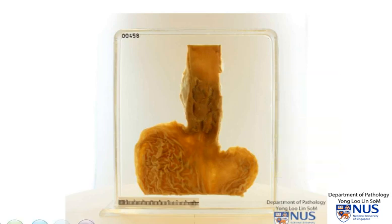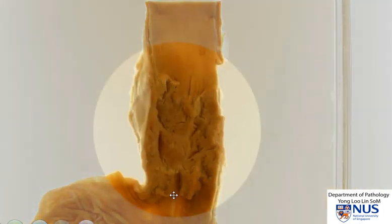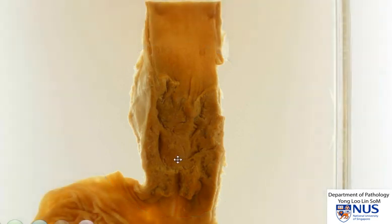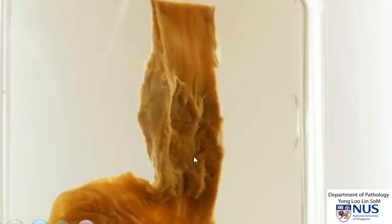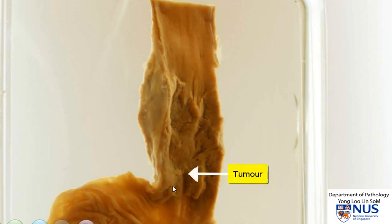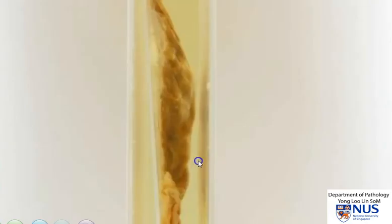As we take a closer look, we can see that the mucosa of the distal esophagus is abnormal. It appears to be irregular rather than smooth. There are some ridges or raised areas, and let me just rotate this slightly so that we can appreciate the irregularity of the mucosa. In some areas, the esophageal wall actually appears to be thickened and we can see a whitish infiltrative tumour here. I'm going to turn it so that we can look at the adventitial surface.